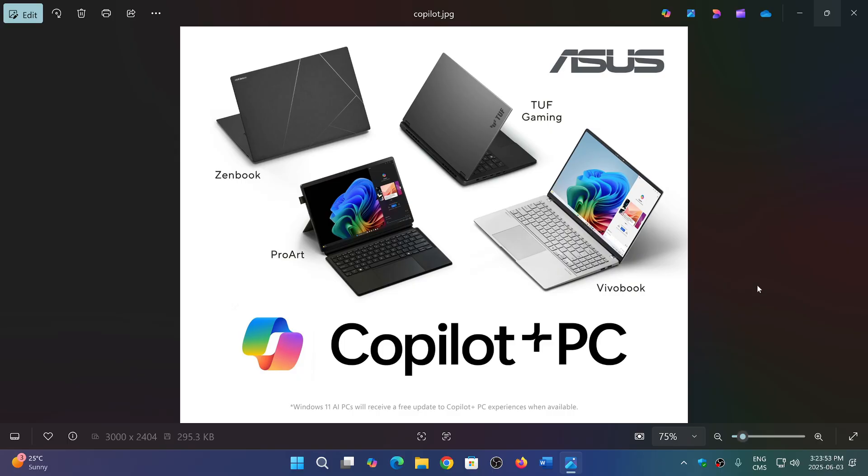I would respect the company a lot more if they did that rather than telling us to take that PC and throw it away. We've got a new one now, you've got to go buy it and buy a Copilot Plus PC, by the way, which is even more expensive.